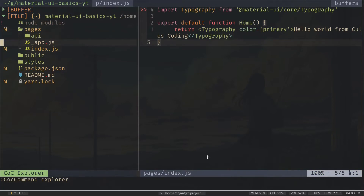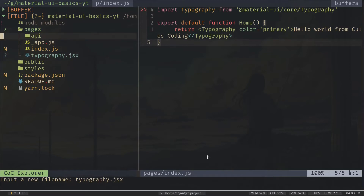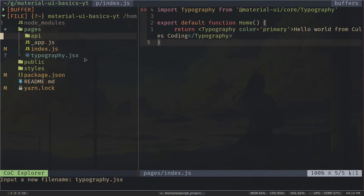Inside the pages directory I will create another file and call it typography.jsx. If you are using Next.js and don't know what the pages directory is: it is a special kind of directory in Next.js where every JavaScript file you create — with extension js, jsx, ts, or tsx — will be treated as an HTML page. So this typography.jsx file will represent the slash typography route.